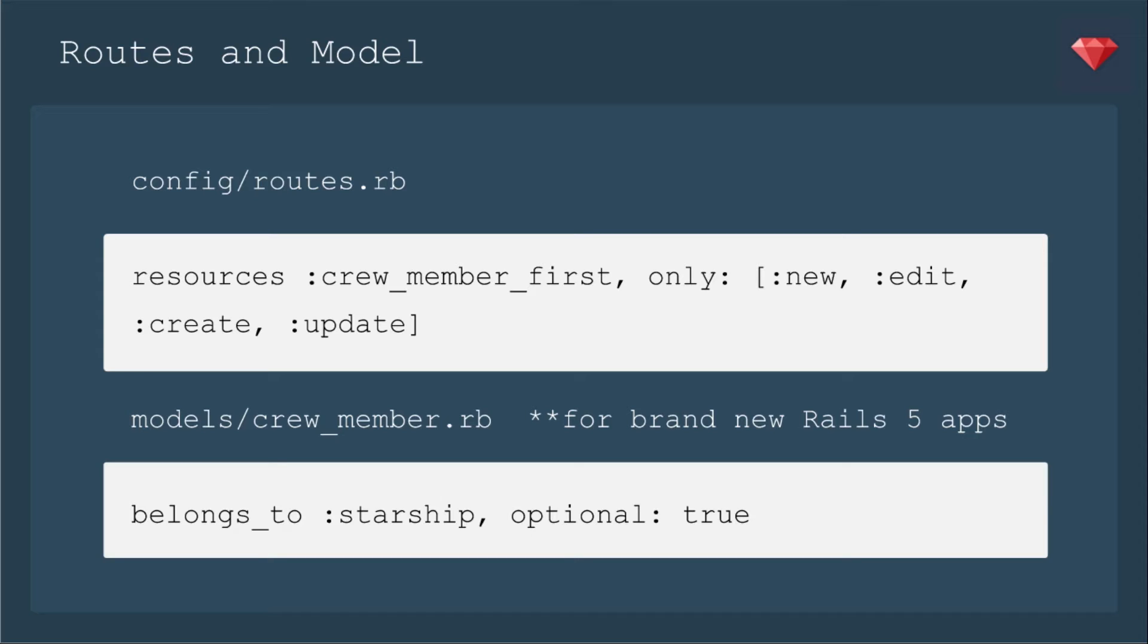And then, especially if you are on a brand new Rails 5 app, you'll want to add belongs to starship optional true. In Rails 5, they decided it was better to force the belongs to to have that foreign key. And so optional false is the default. Now, this kind of messes with nested forms because you're creating these things at the same time, and therefore you get this error. To avoid that, you add optional true.